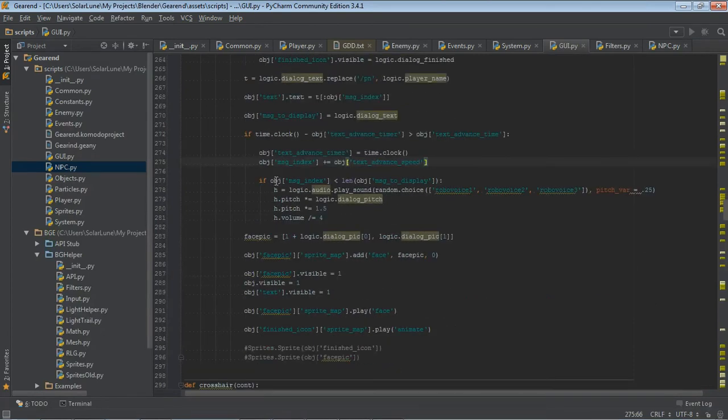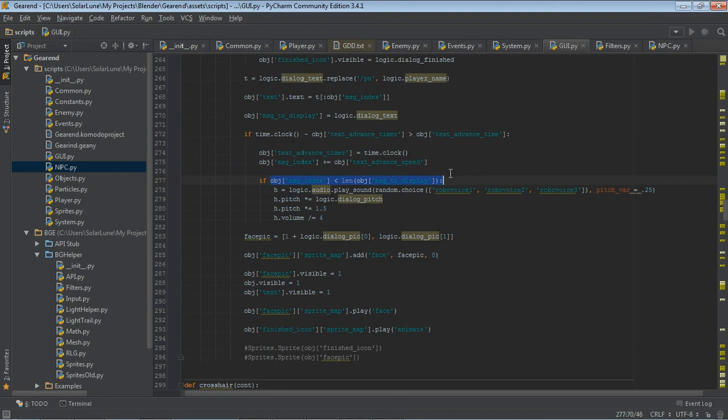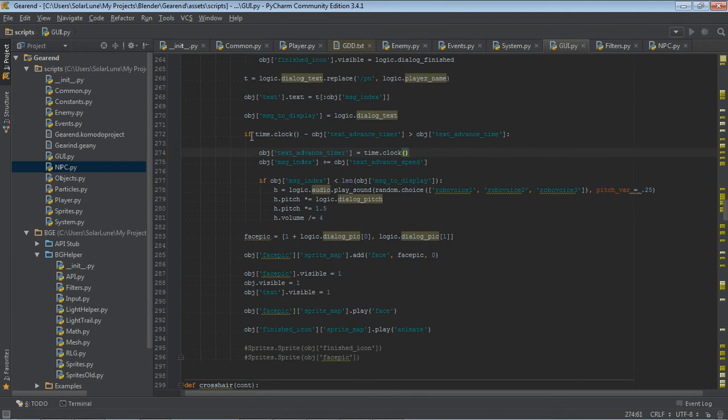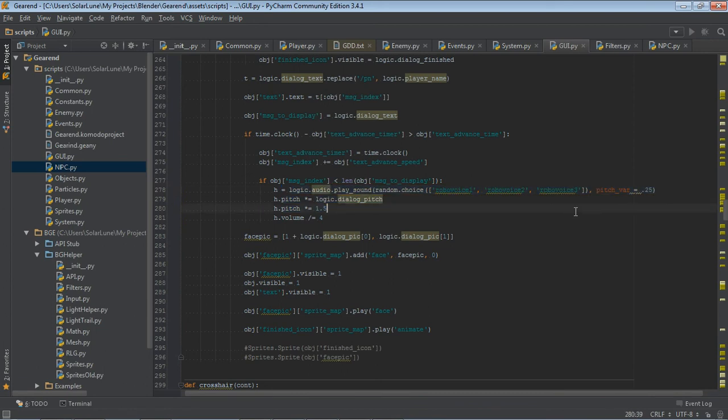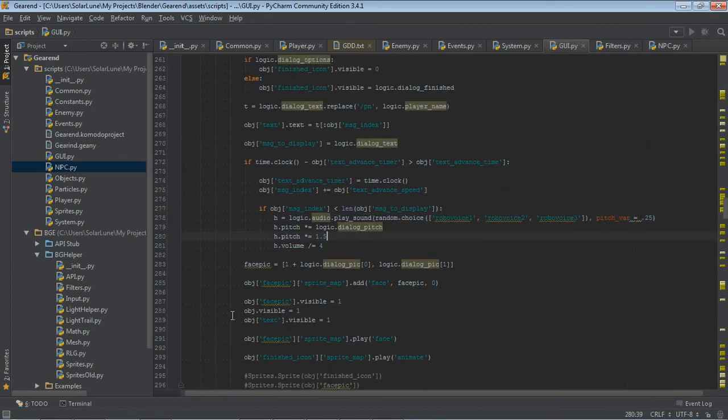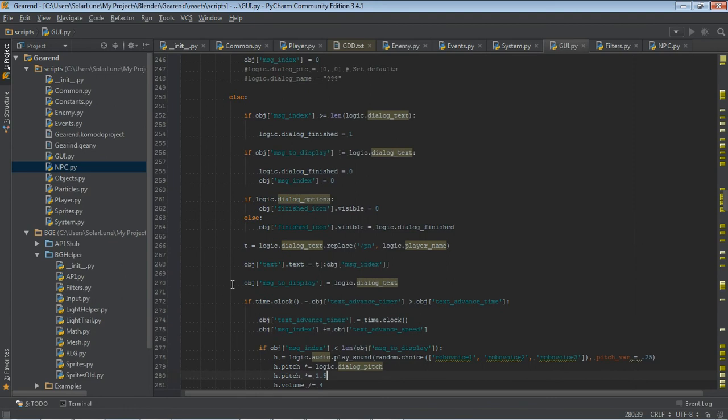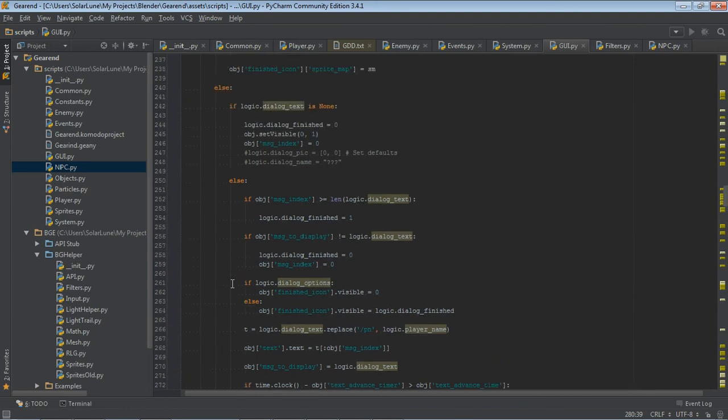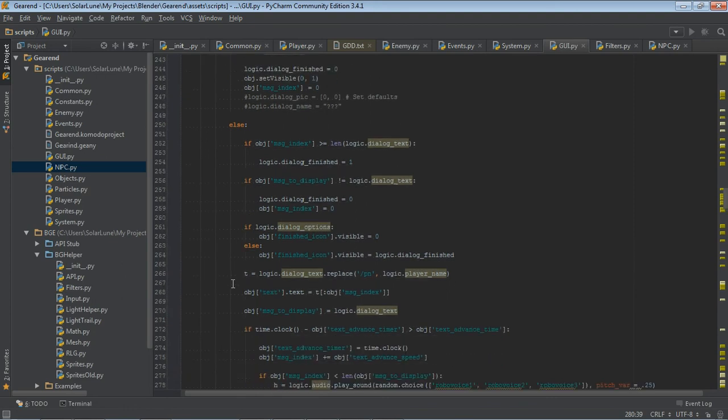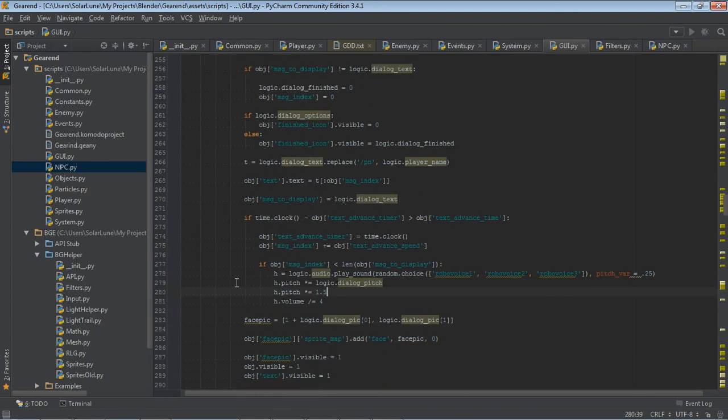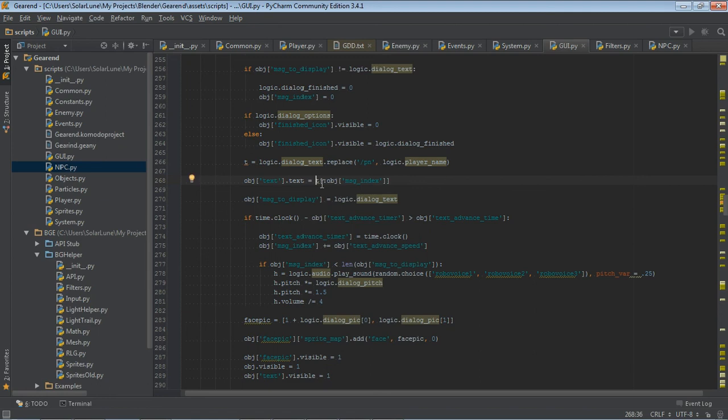If the message index is less than the length of the message that we're trying to display, and we're obviously incrementing this message variable here when it's time, then we go ahead and play a sound, which is the robot voice sound. And that's basically it. We have other stuff here that's not related to the code. So the actual typewriter effect is pretty simple. It's just basically make a message index variable, slice the text you're trying to display from zero to the message index variable and increment the variable. That's basically it.